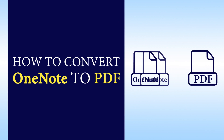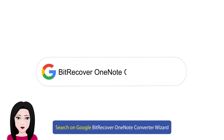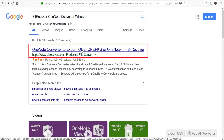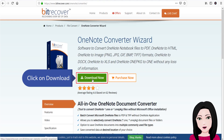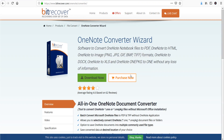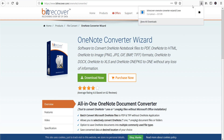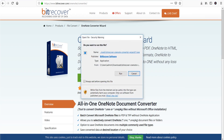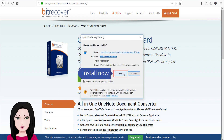Search on Google 'Bit Recover One Note Converter Wizard', click on download, then install now.